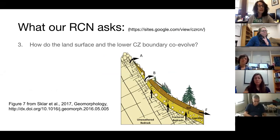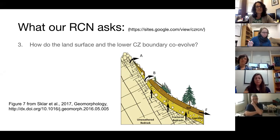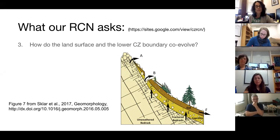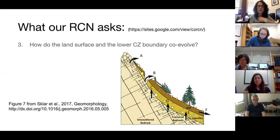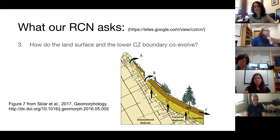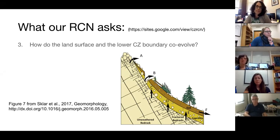This one is near and dear to my heart as a geomorphologist. I've put up an image from Leonard Scalar and coauthors: how do the land surface and the lower CZ boundary co-evolve? Even within our team, we have different definitions of what the lower CZ boundary is. For some of us it's that boundary where you start to break up the rock — described physically rather than chemically. How that evolves can affect the depth of the soil or the amount of saprolite, the grain size, and in turn that can affect the land surface, how much relief, the slope, and what type of vegetation is there. This co-evolution and what controls what is really important for understanding critical zone functioning.